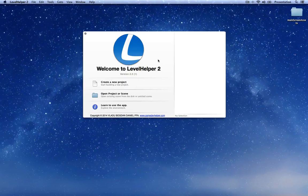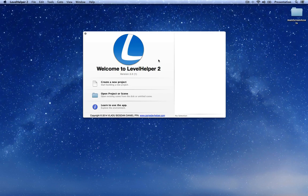Hello everybody! This video is the first part of the full game tutorial for Level Helper 2 using SpriteKit engine. In this part we will talk about creating a project, creating sprite sheets, using standalone image files, and how to load a basic level into the SpriteKit engine.